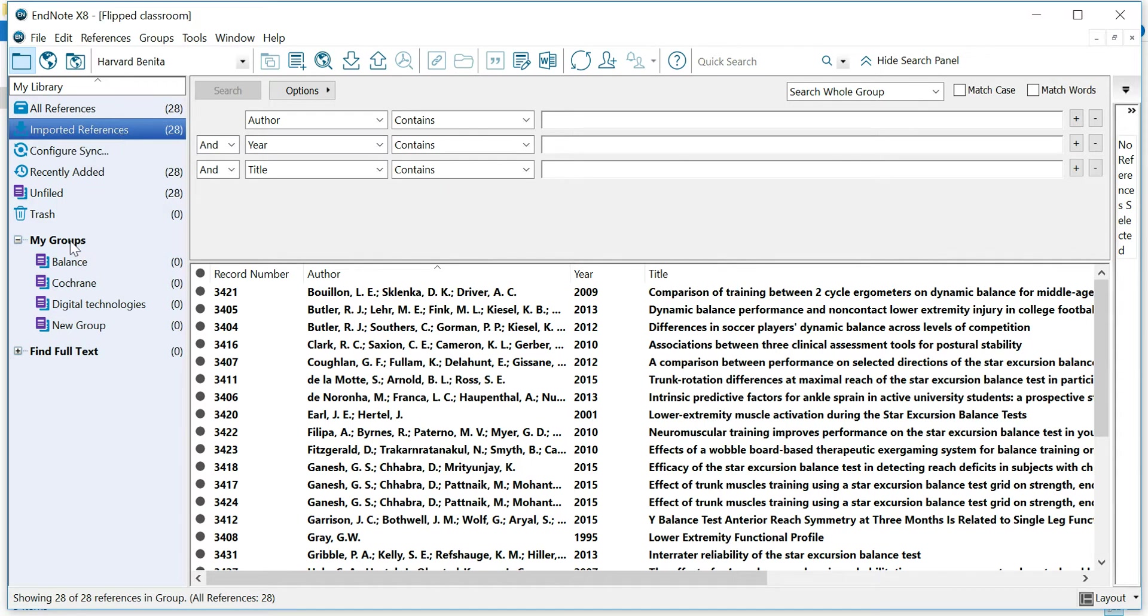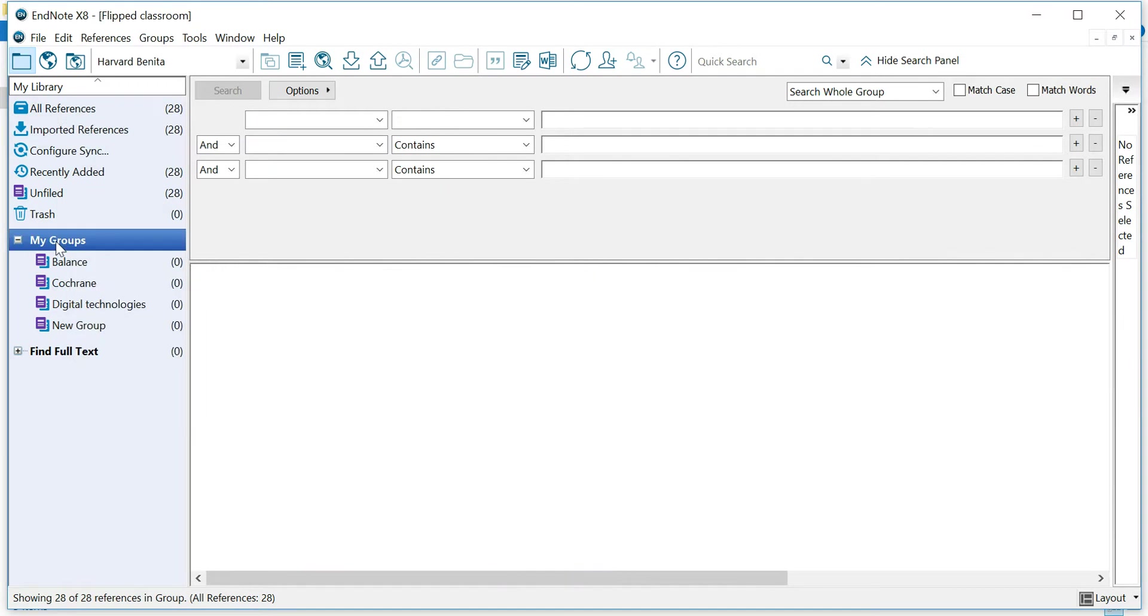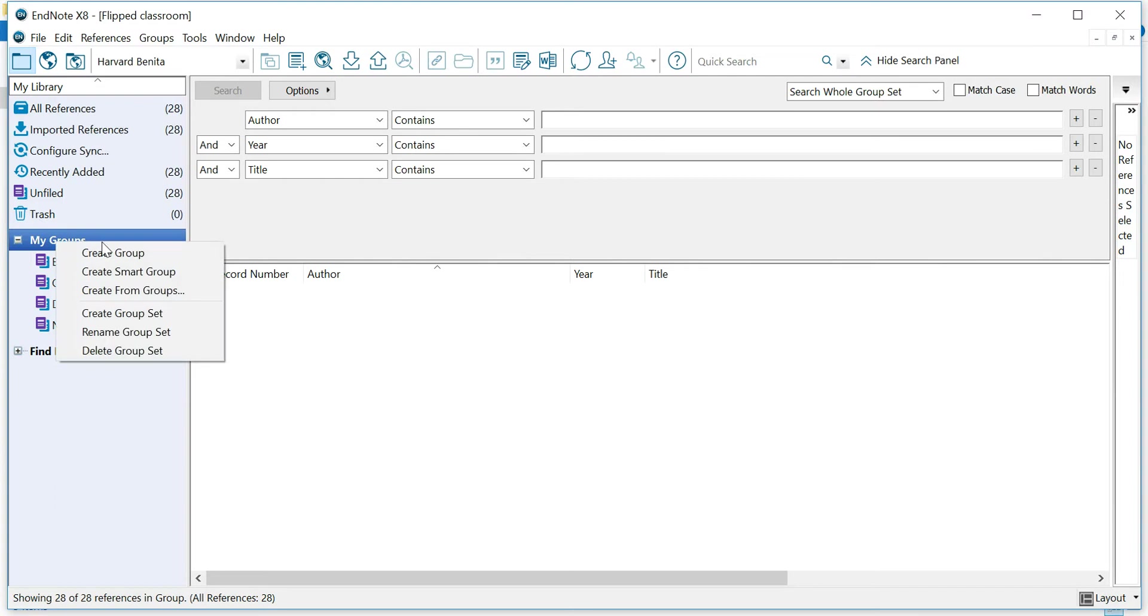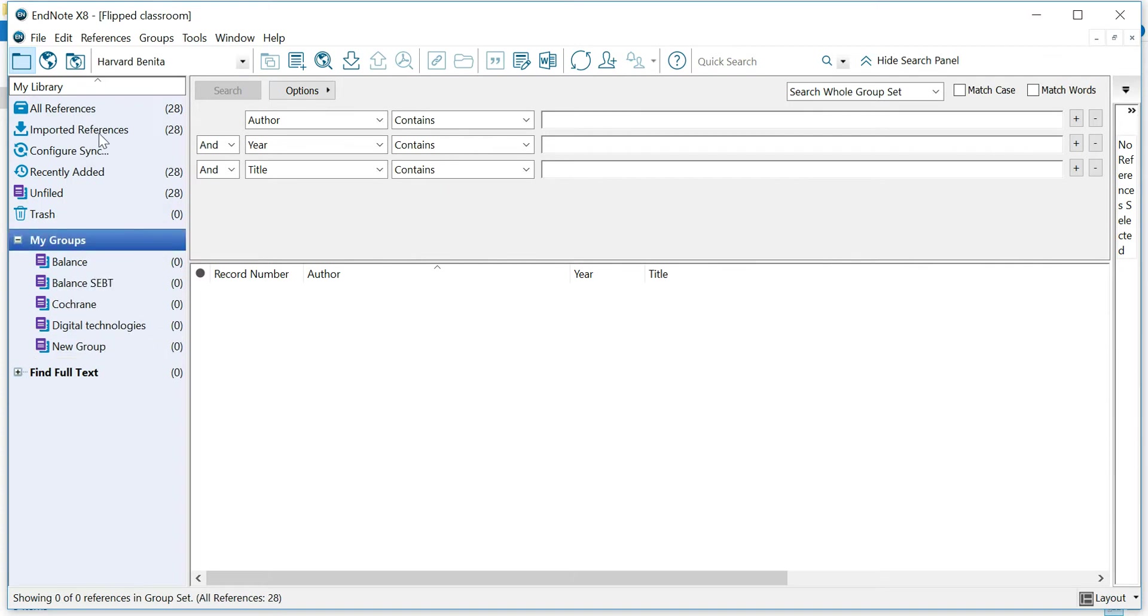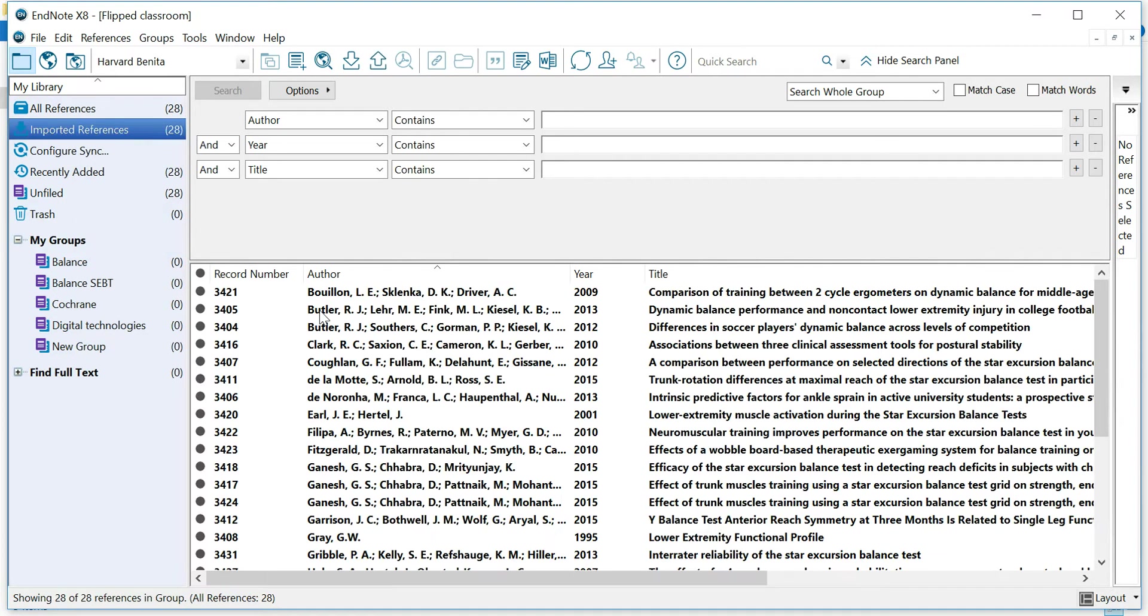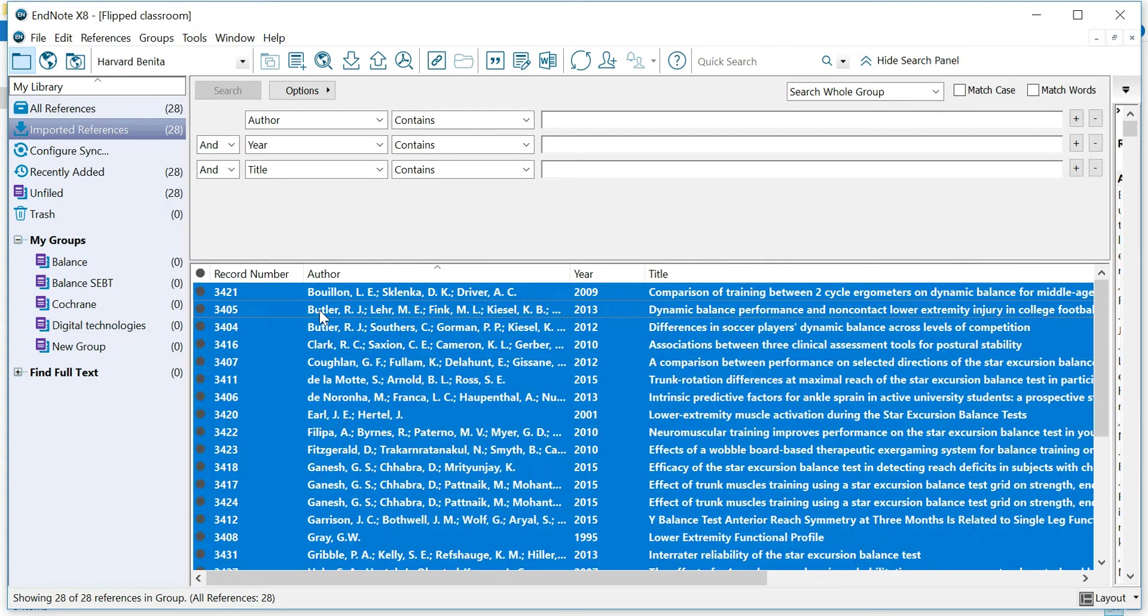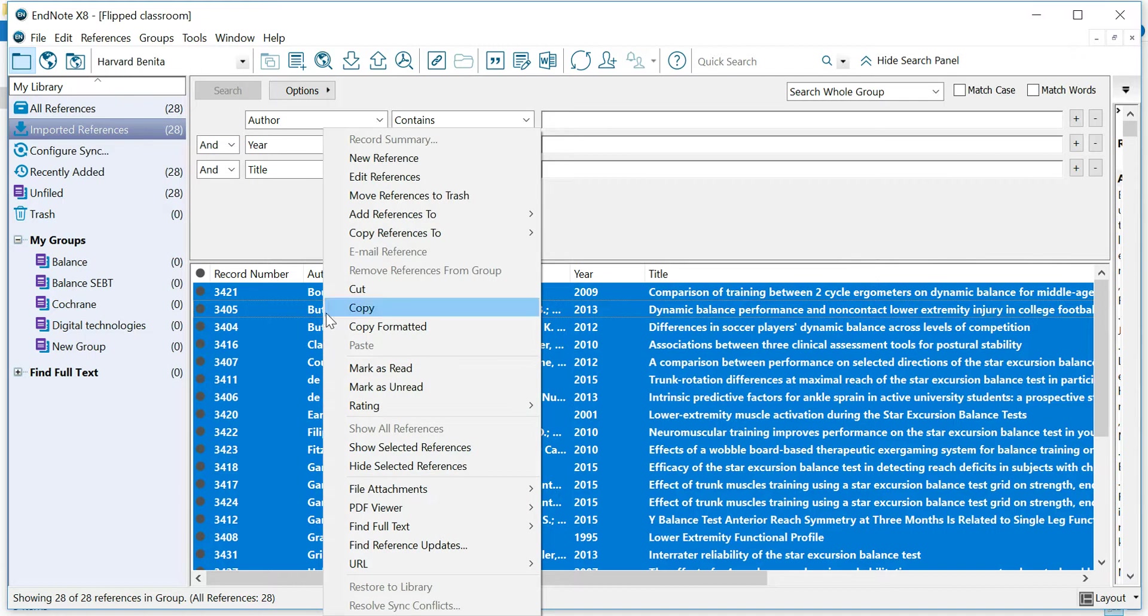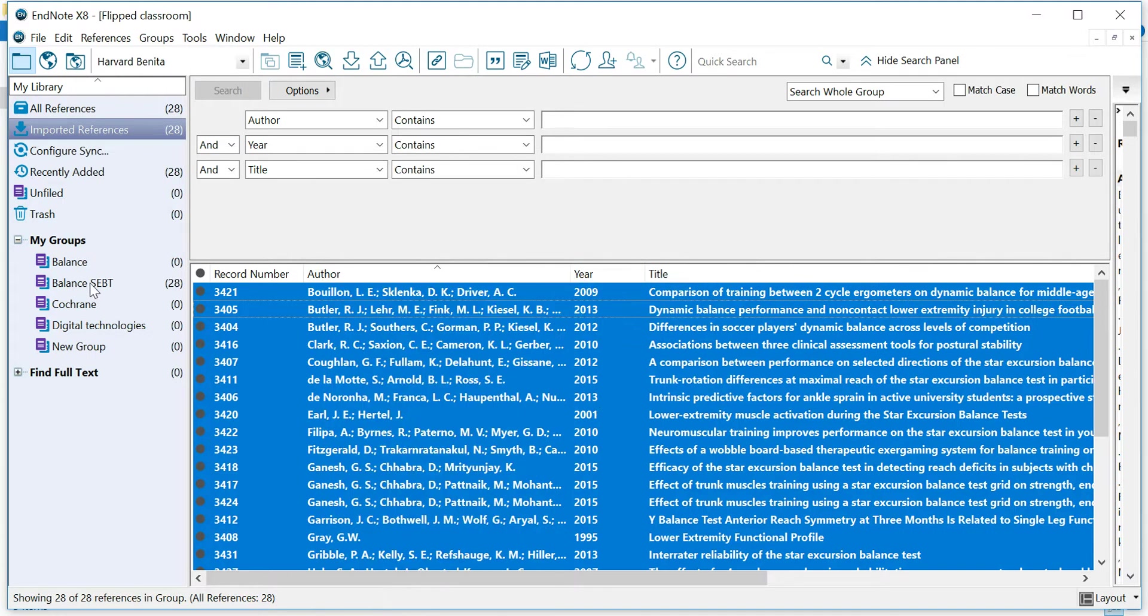Now what you can do, you can create a group, right click on my groups, create group. And let's call it Balance SEBT. SEBT stands for Star Excursion Balance Test. And now you can go to your imported references, click on one of them, click Control A to select all of them. Control A, right click, add references to Balance SEBT. And here you go, you have just imported all the references from your compressed library.